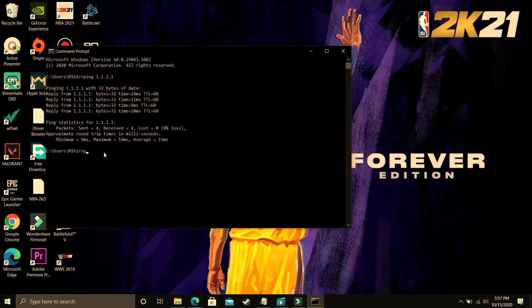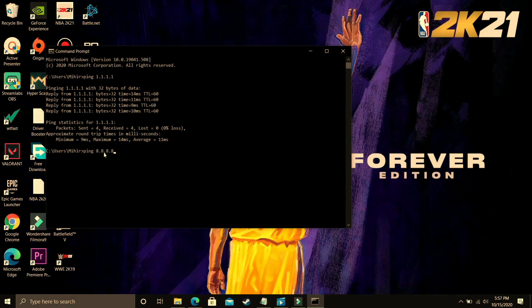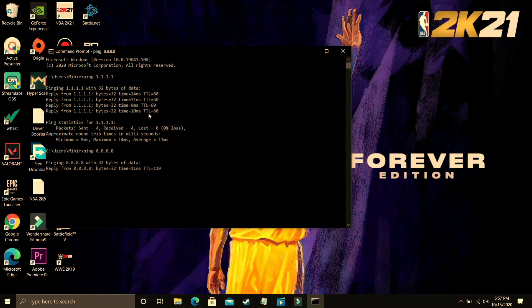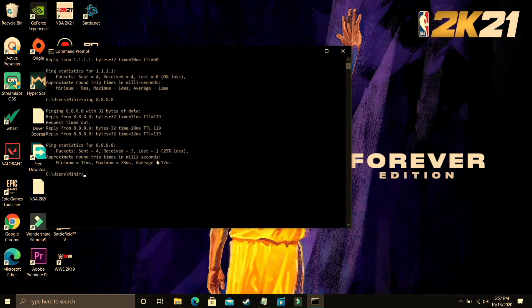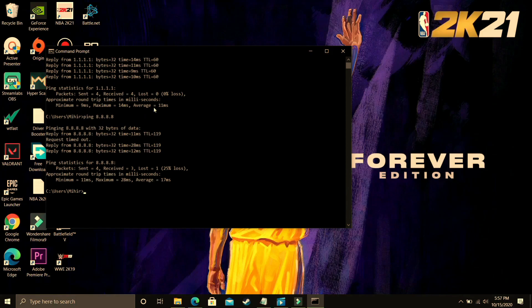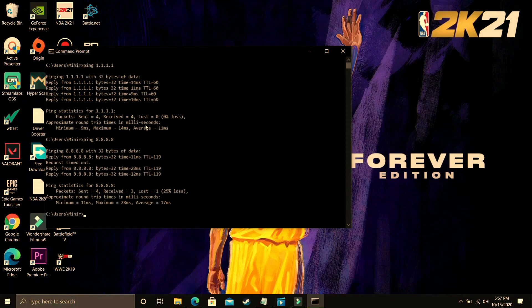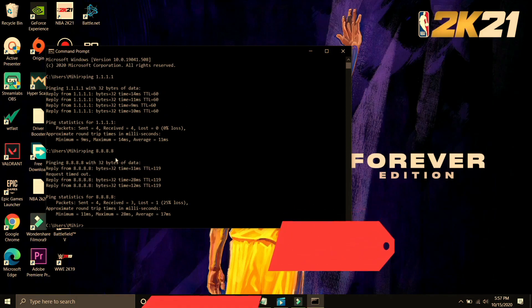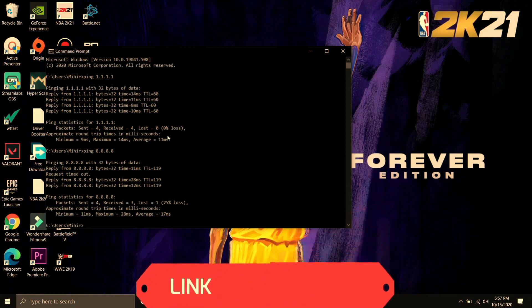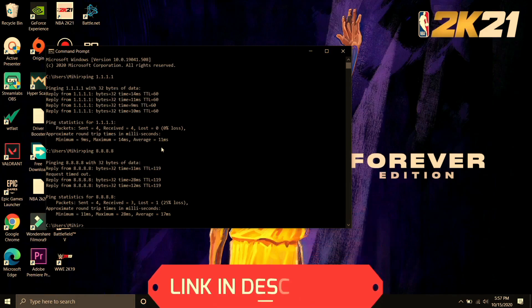Now what you have to do is you have to type ping 8.8.8.8 and press enter and it will again calculate the average ping. So let's wait for it and here it is. The average ping here is 17ms so as you can see there is a clear difference between this DNS server and this DNS server. 11ms is way better than 17ms.